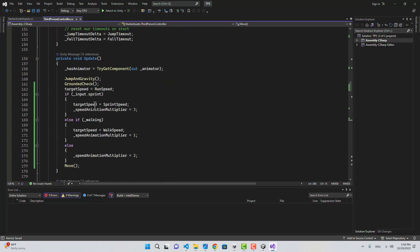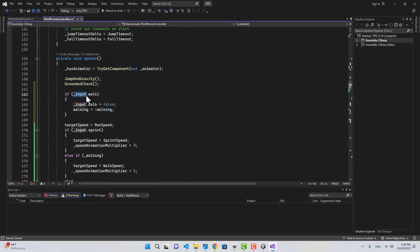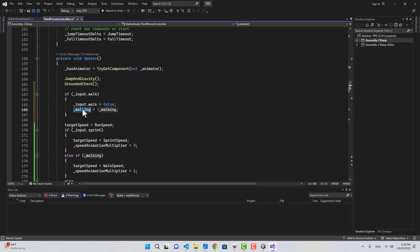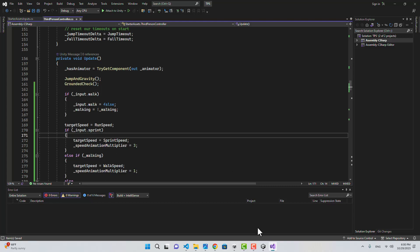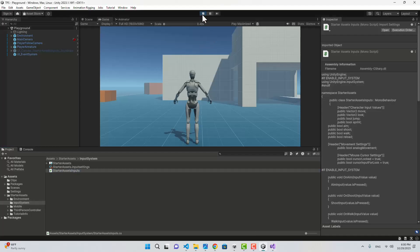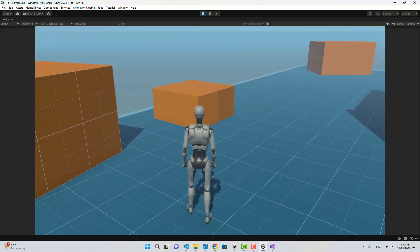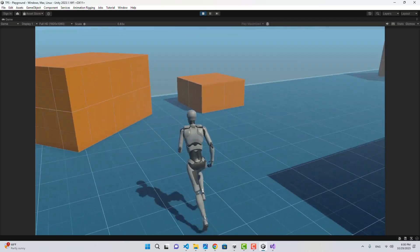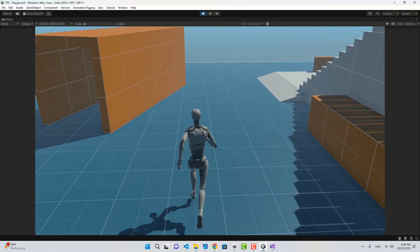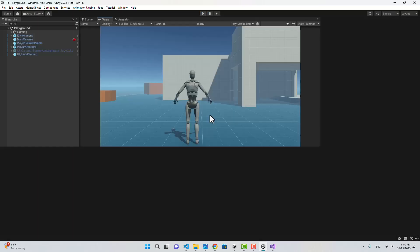If we go back to the Third Person Controller, inside the Update function I'm going to say: if Input.walk is pressed, make Input.walk false and then reverse the walking boolean. Let's save. If I go back to the editor and play — by default we're running; if I hit the walk input we're walking; I can switch between walking and running; and holding Shift starts sprinting.